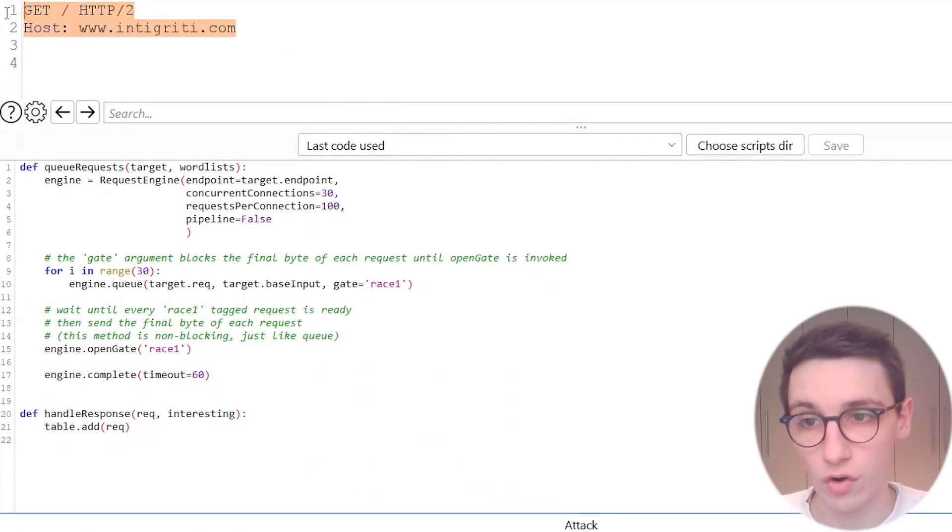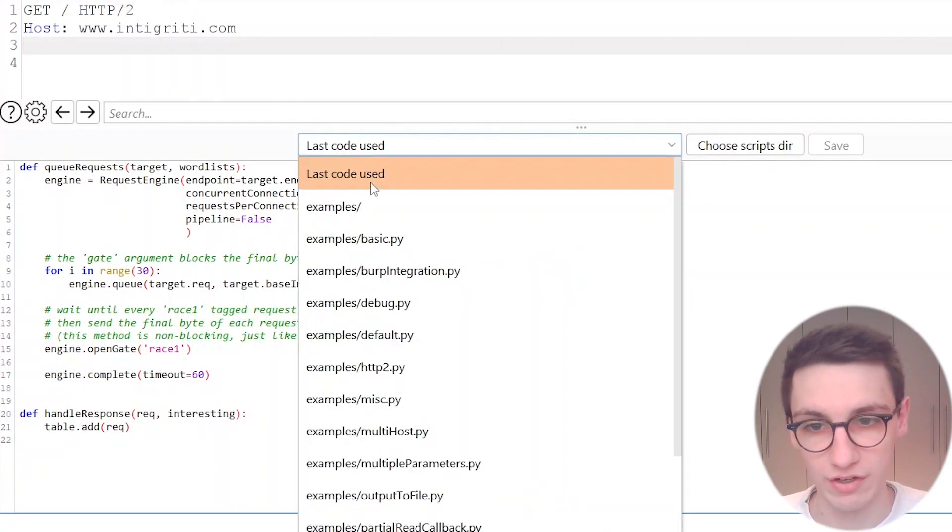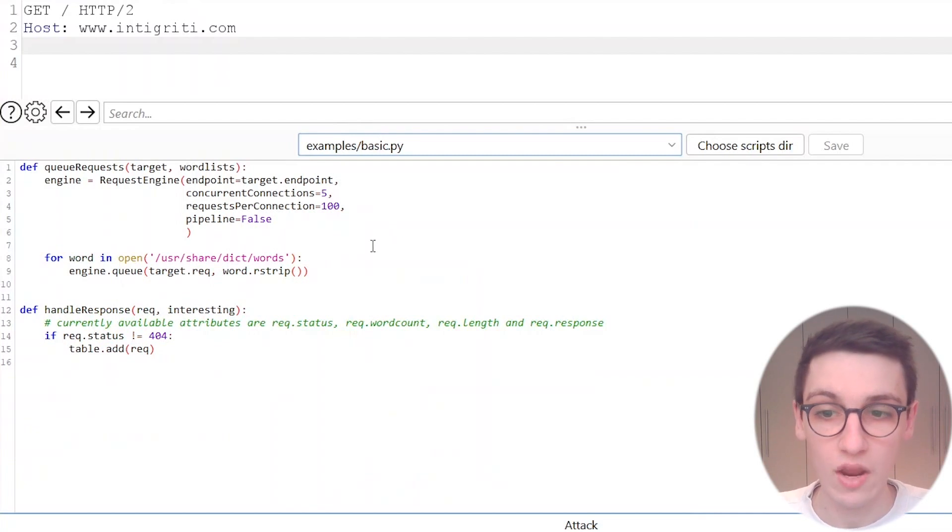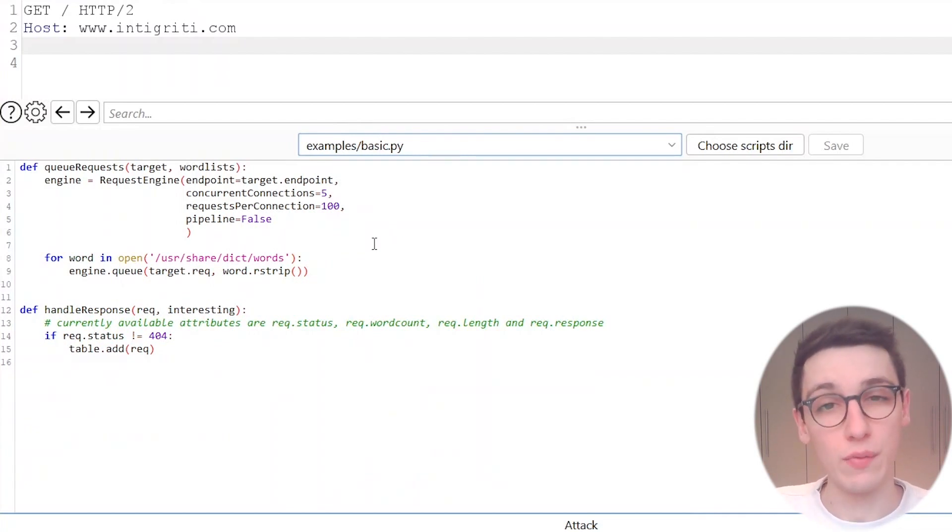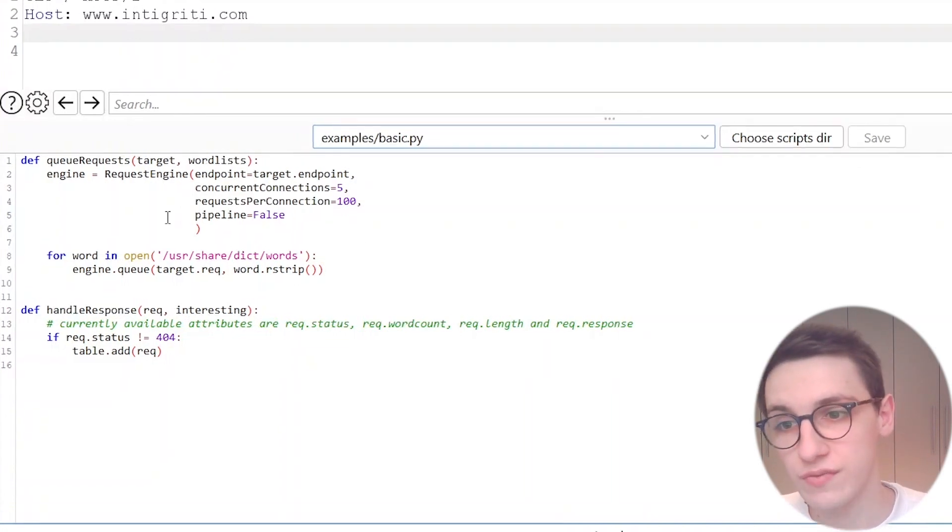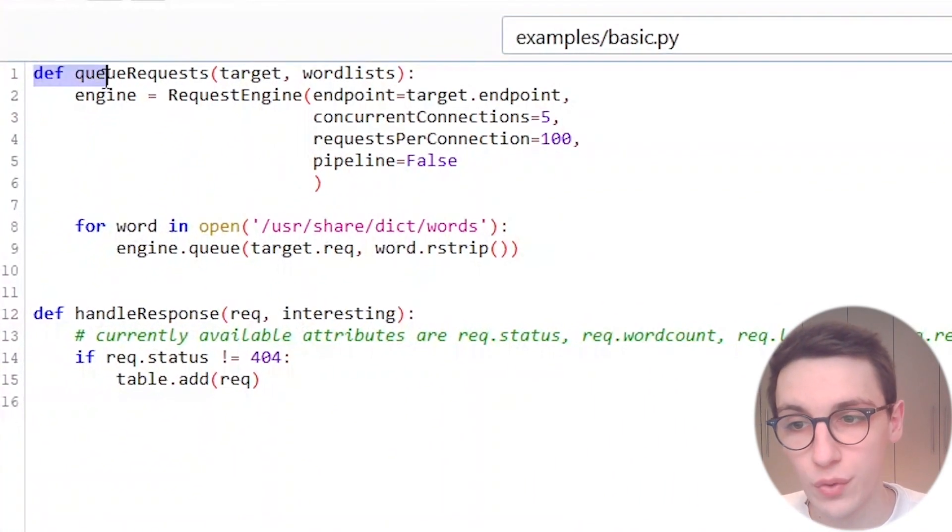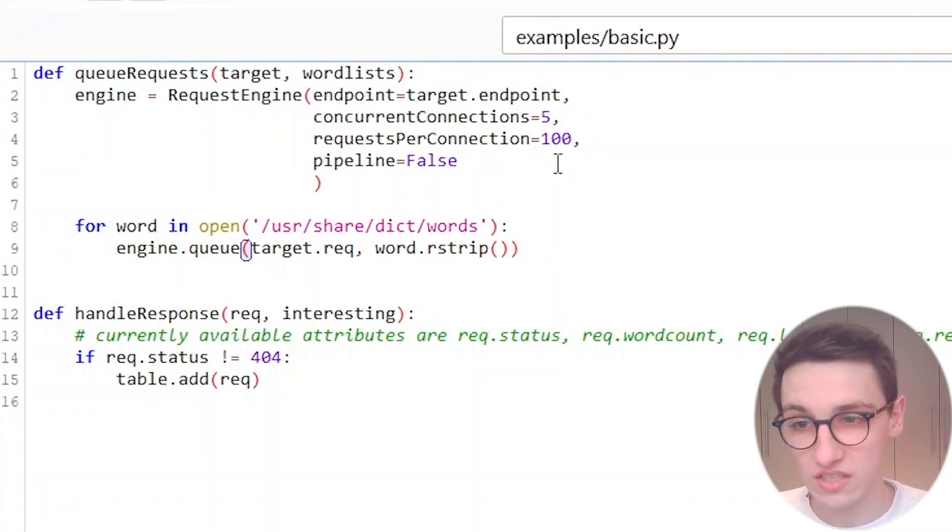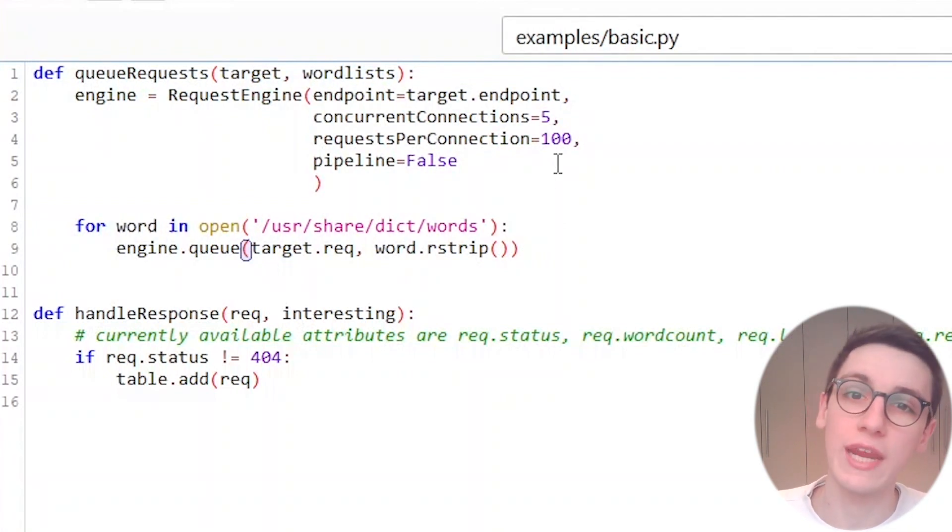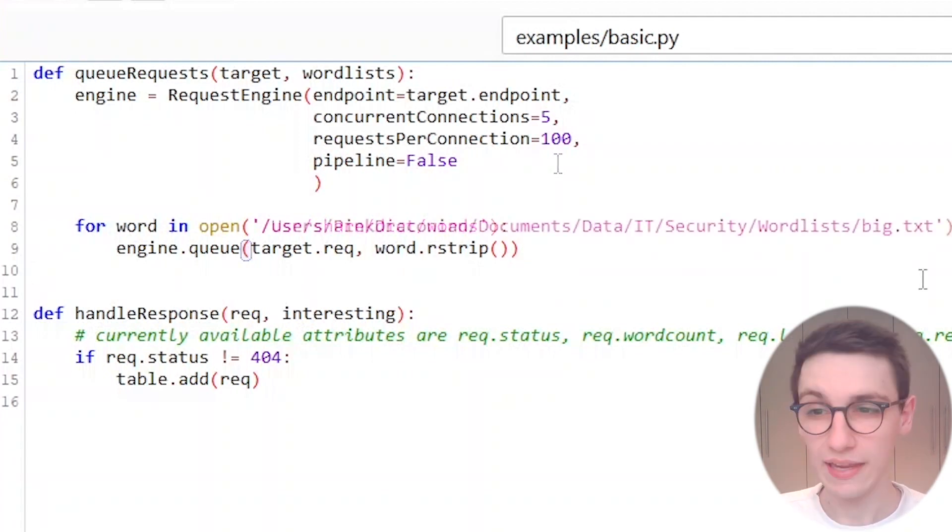In this window we can see a bunch of things. We can first of all see our request here and then we can also see some Python code here and this Python code is really what is going to make everything work here. This is how requests are going to be sent but it's very very easy to understand.